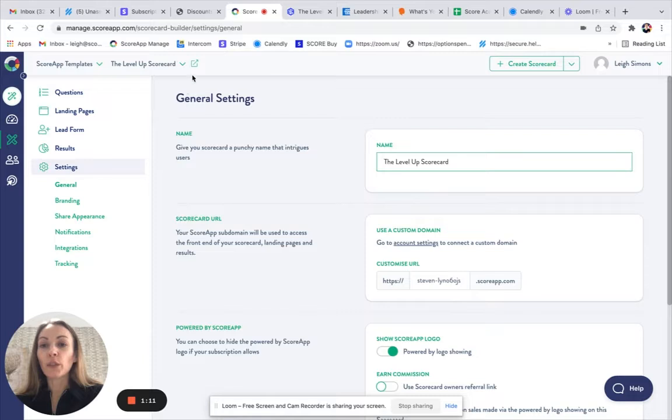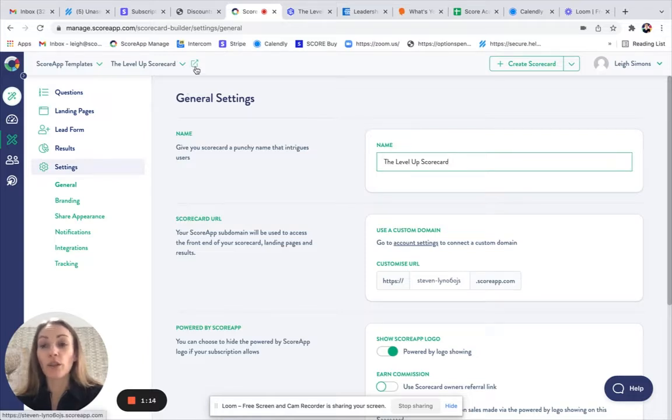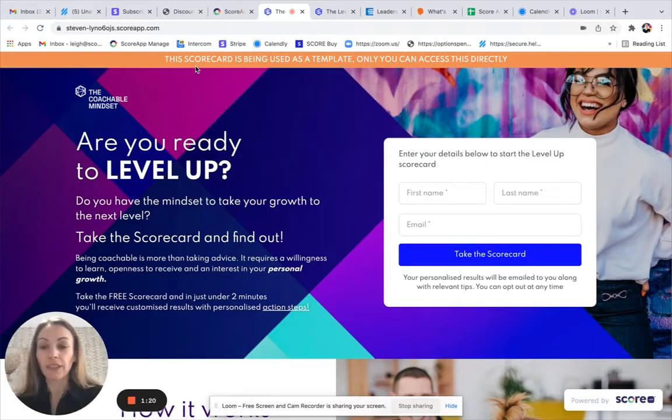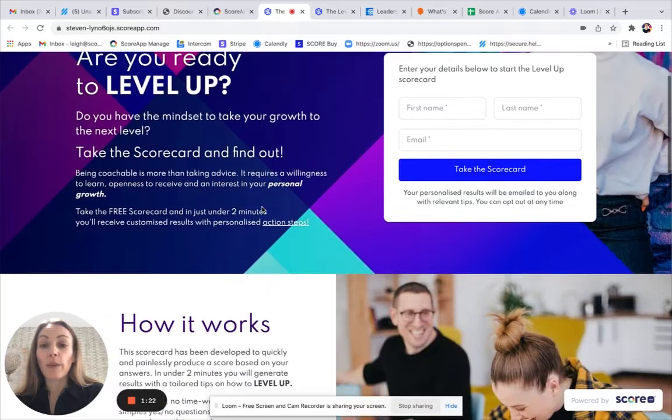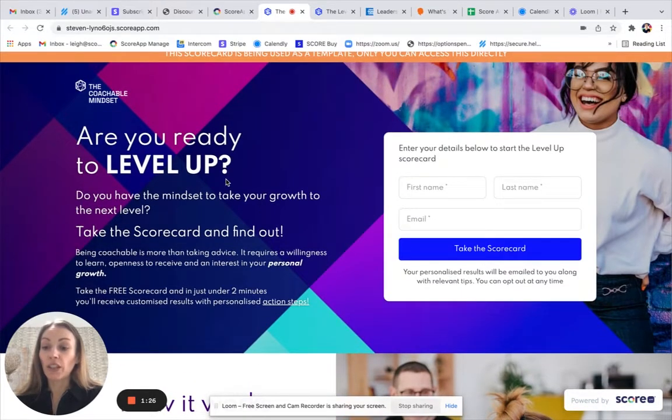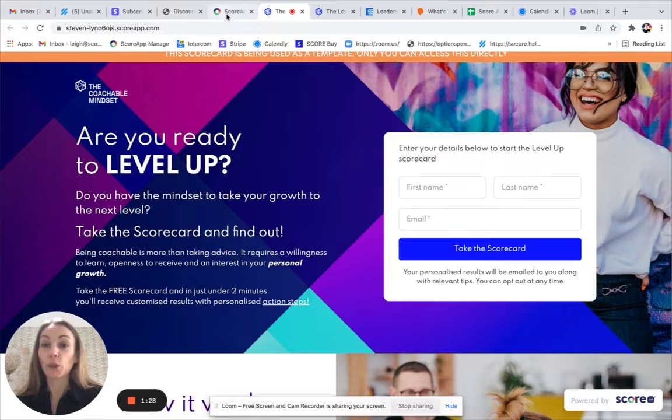You can also update the URL for your scorecard. If you make those changes and click on Save. So to view the scorecard and test it, you can do so in draft mode by clicking on the square box with the arrow pointing out. You can make any edits that you wish to to this landing page, to the questions, and to the results page.